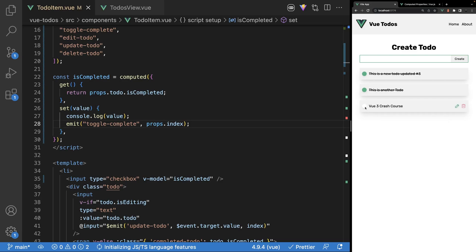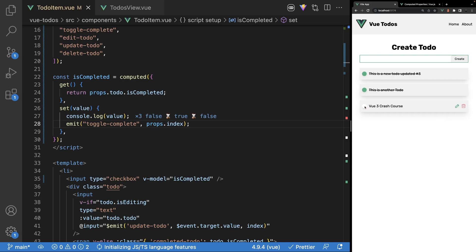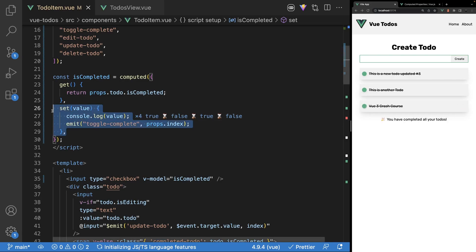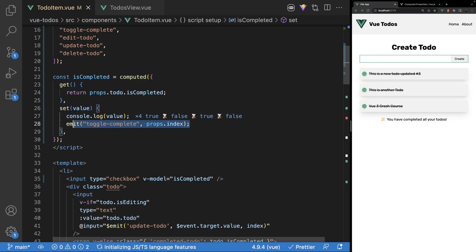So for example, now if we toggle this checkbox back and forth, as you can see — since we're also logging out the value, which is either true or false for a checkbox — whenever we toggle this input, the setter function is going to run. Therefore it's going to invoke this custom emitted event of toggle-complete from this component.